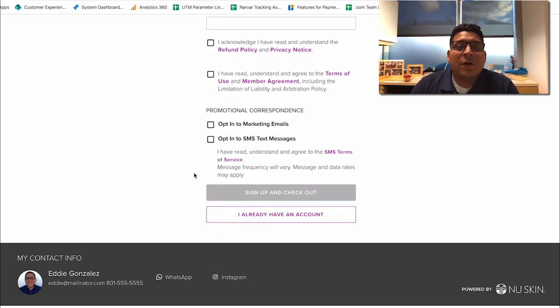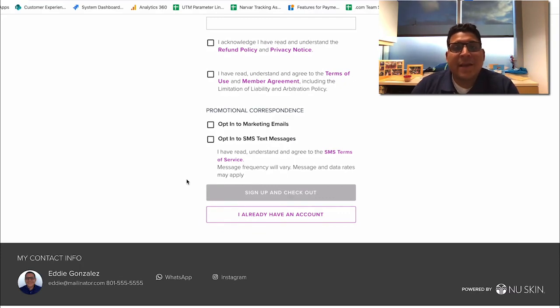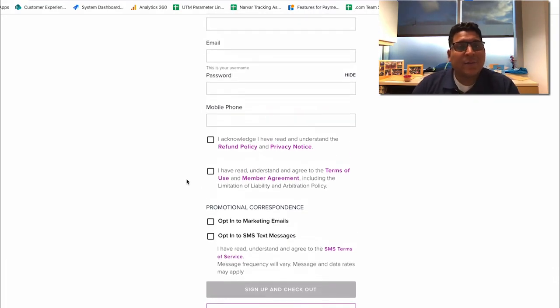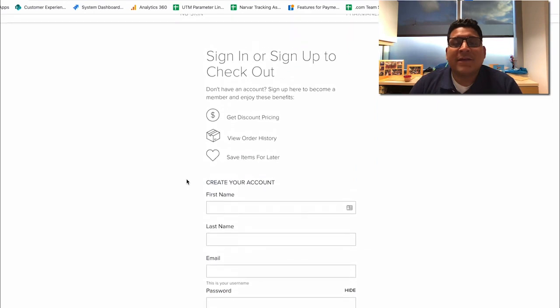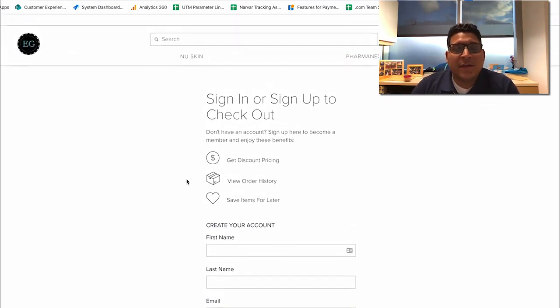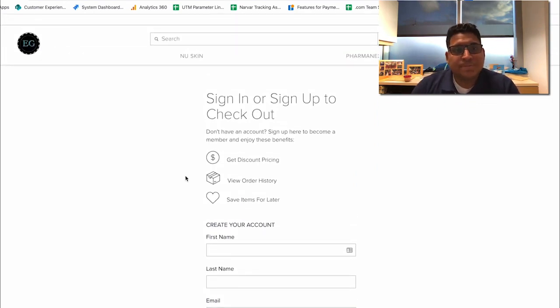Once they fill all that out they'll just click on sign up and check out and they'll be able to check out the way that they normally do. And there you have it for today's training on my site.